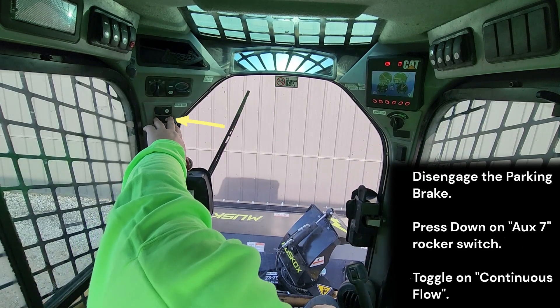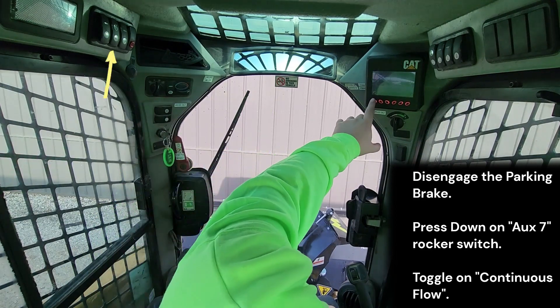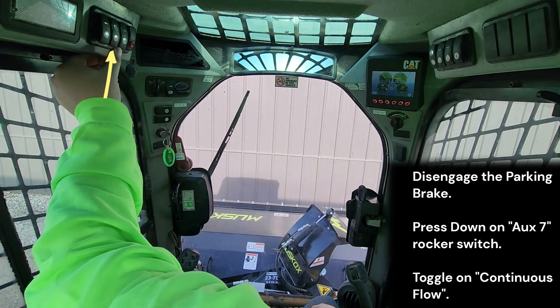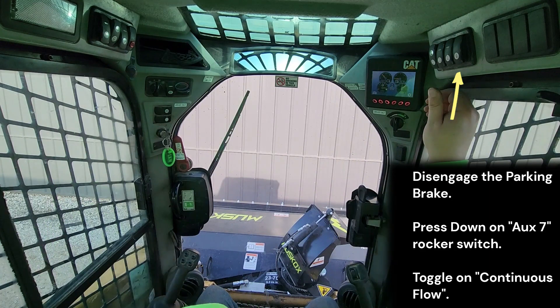Disengage the parking brake, press down on the AUX 7 locker switch, and then toggle ON continuous flow.